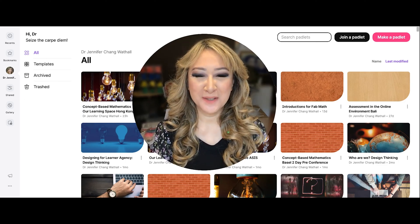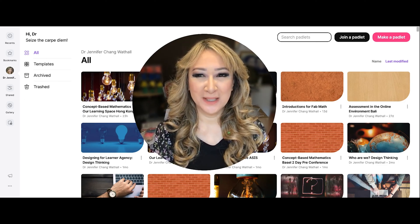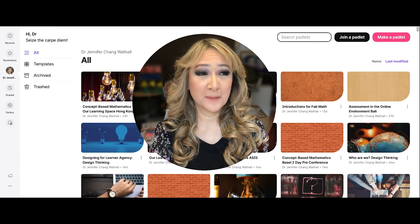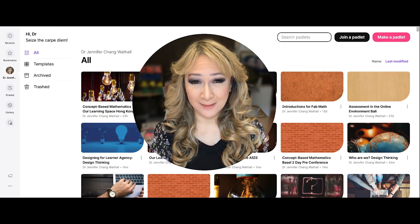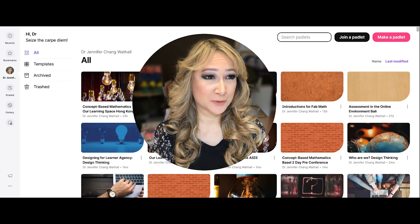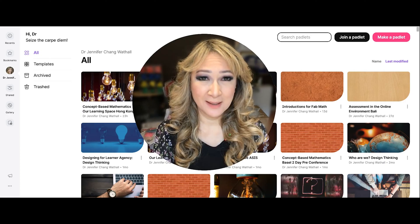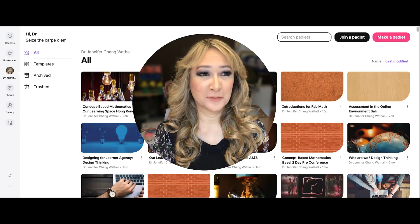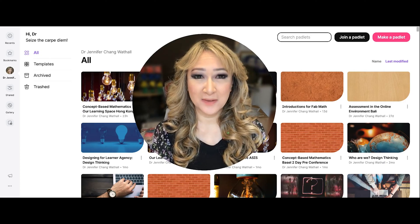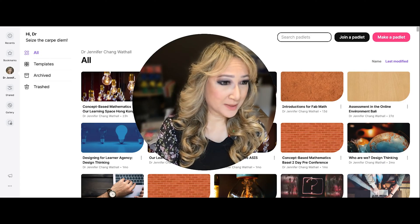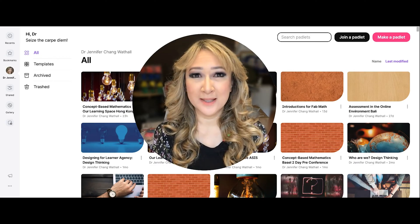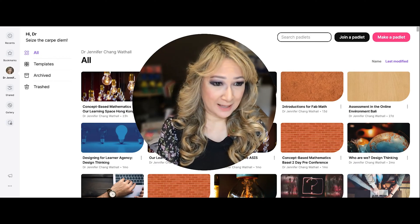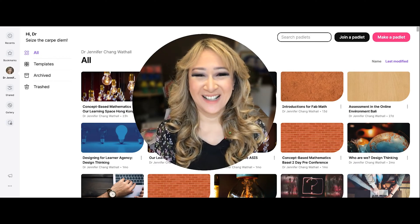Hi everyone, welcome back to my channel and thank you so much for joining me this week. I don't know how many videos I have made about Padlet, which used to be called Wallwisher. I have been using Padlet for years — I think I have some that are more than 10 years old, and I'm surprised they haven't archived them, or they probably have but I haven't looked.